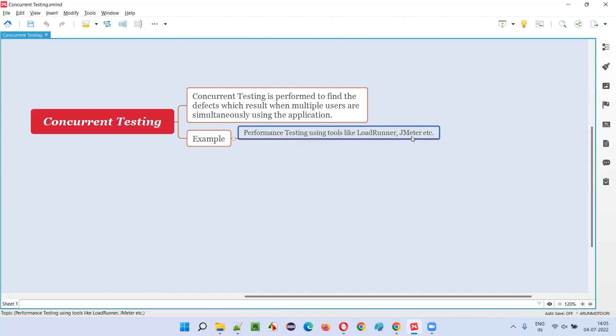So what we do as part of software testing in performance testing is we use some tools like LoadRunner, JMeter. What they will do is we just have to enter the number of users, and this tool will simulate the real users in terms of virtual users, and these virtual users are going to perform some action on the application.